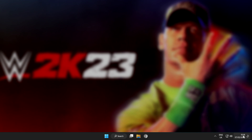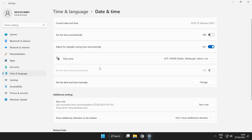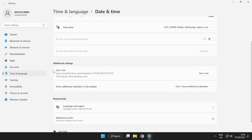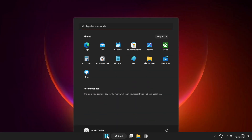Right-click the time on your taskbar. Click Adjust Date and Time. Set the time automatically. Scroll down and click Sync Now. Close the window and restart your PC.